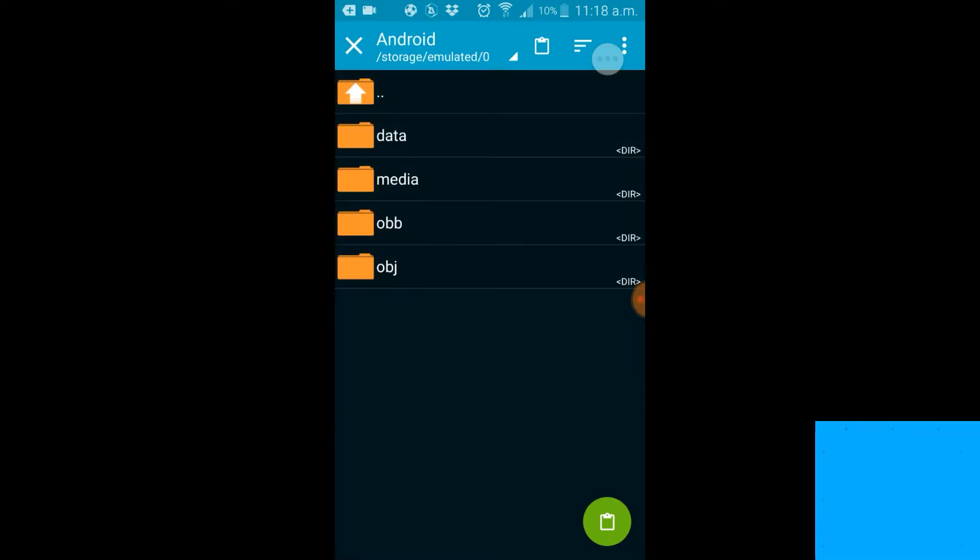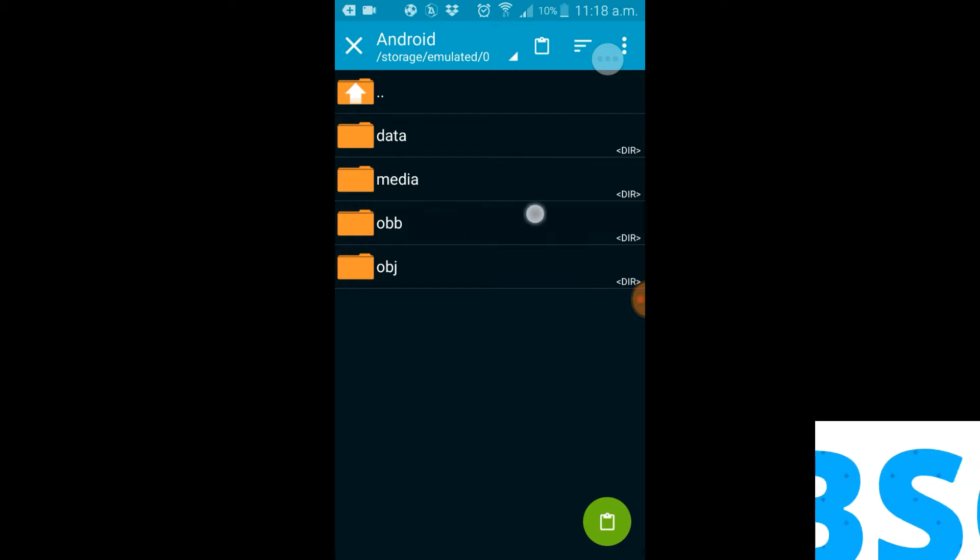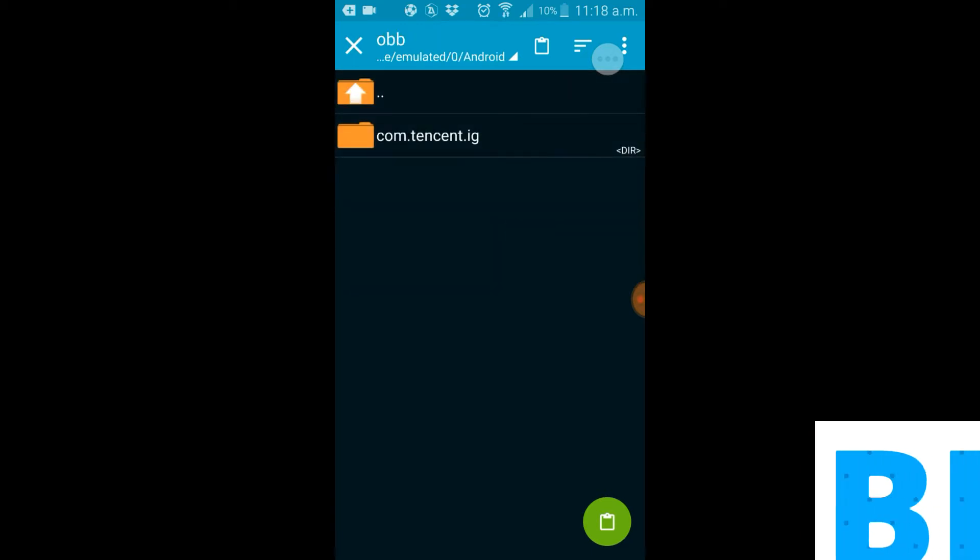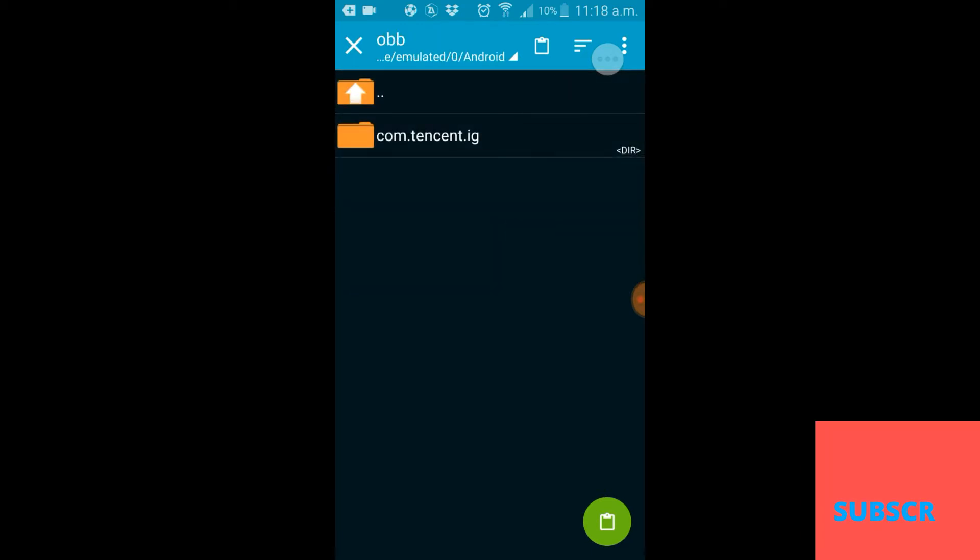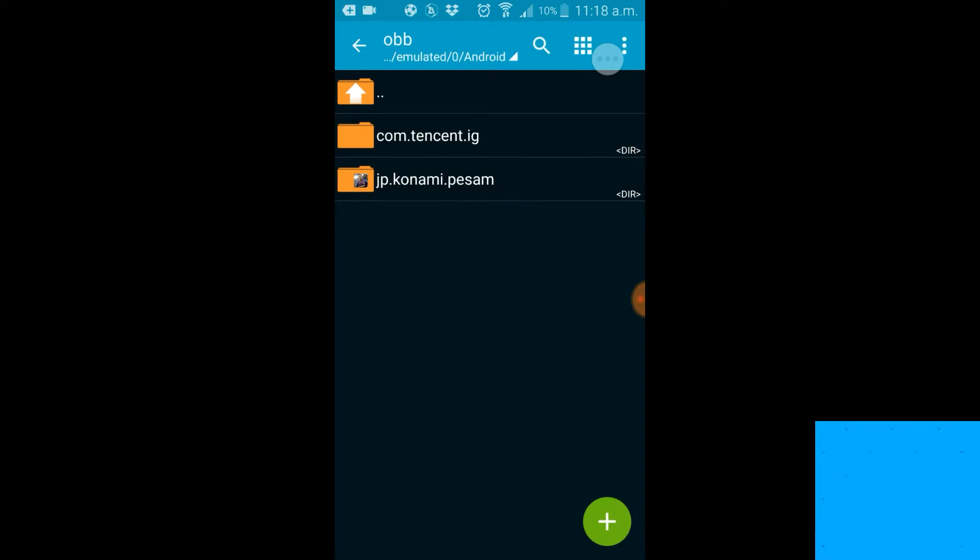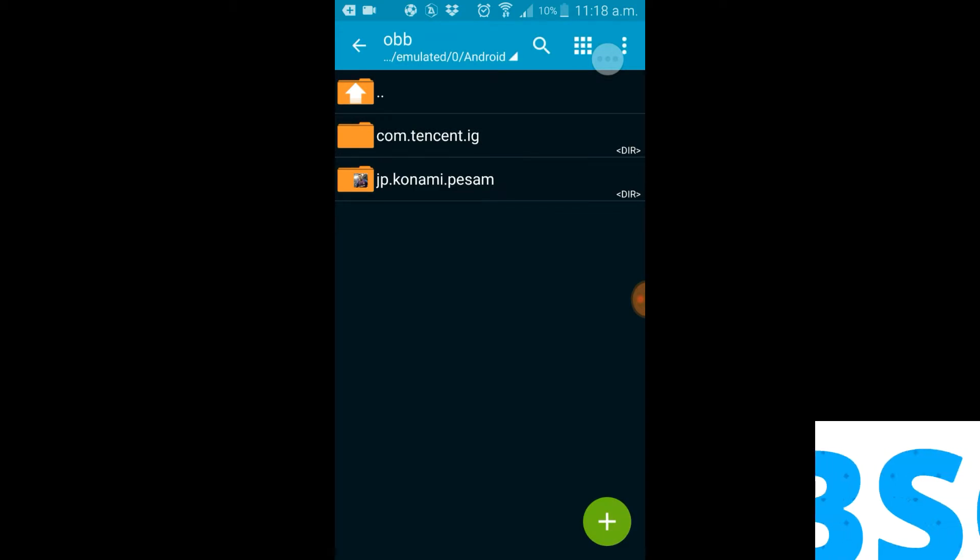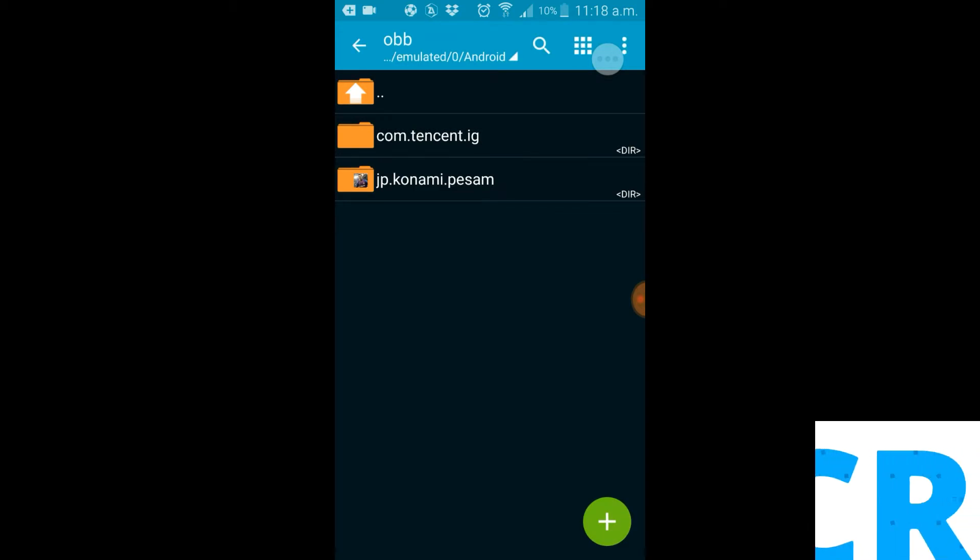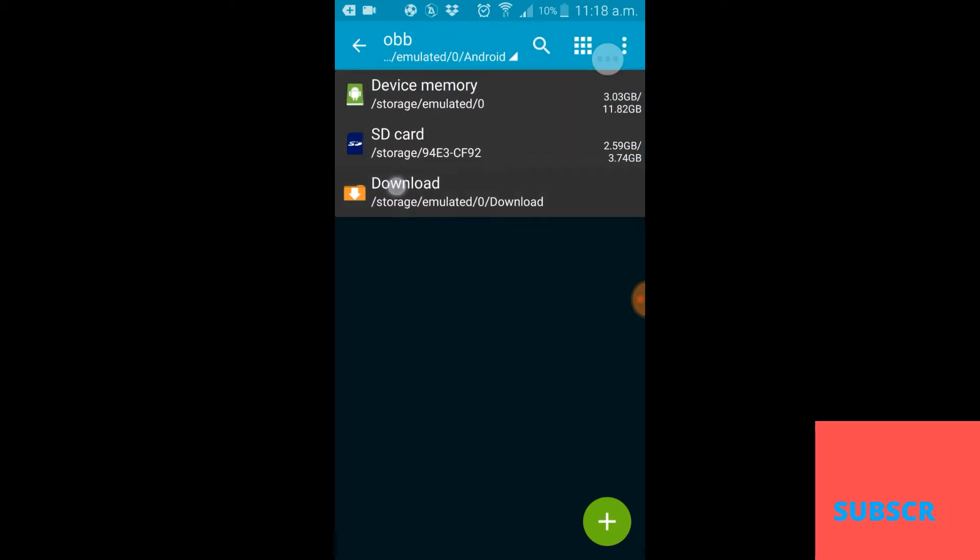Now you're gonna want to go back to your download folder and install the APK.